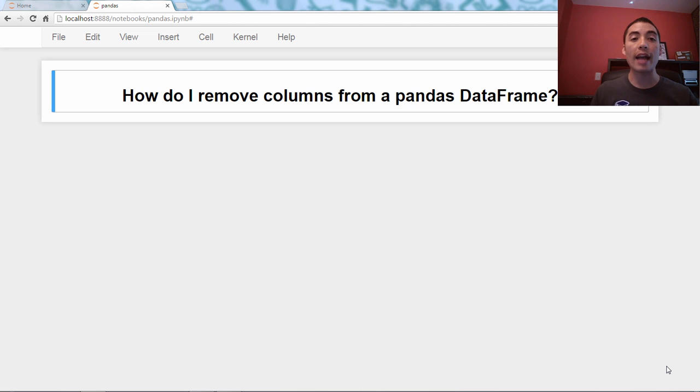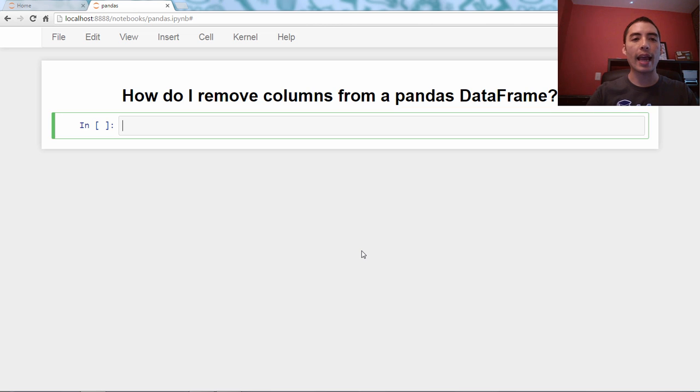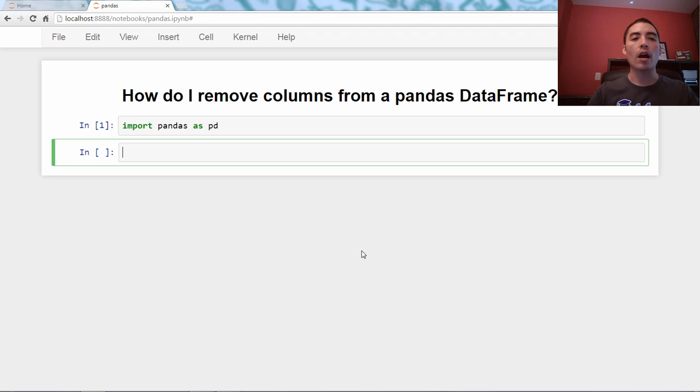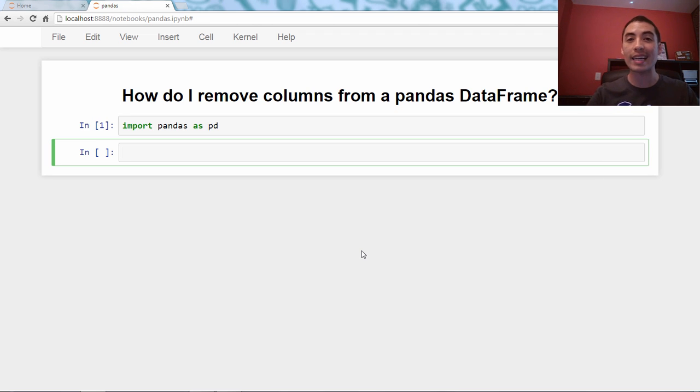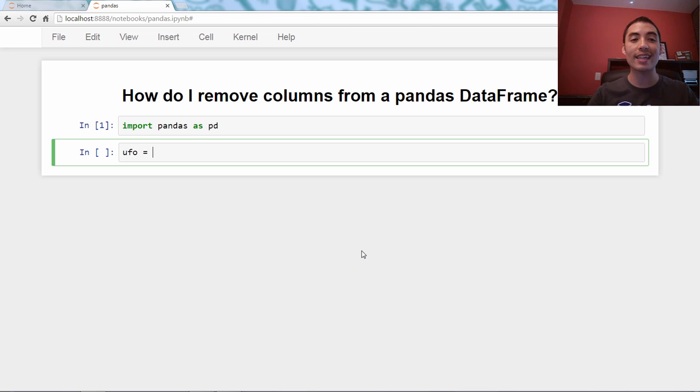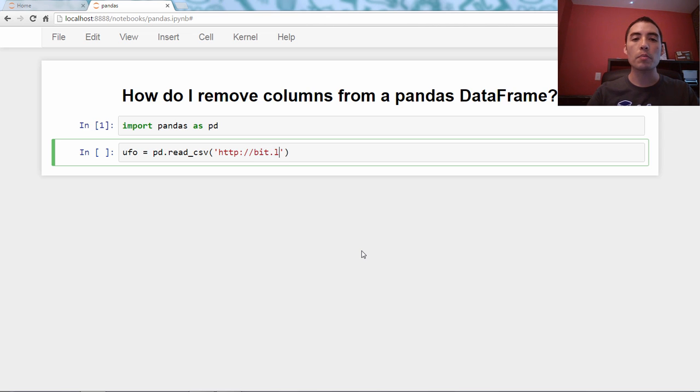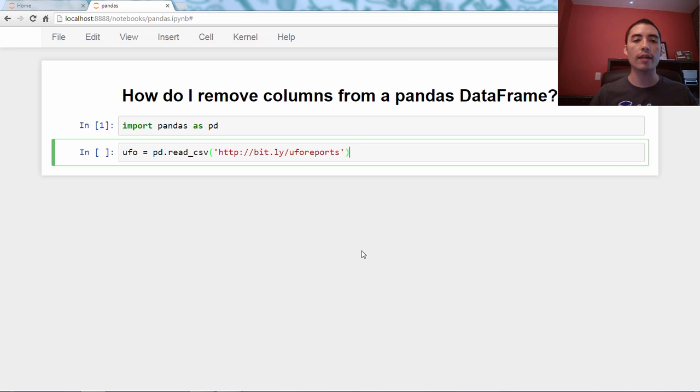As always, we are going to pull up an example data set, but first we need to import pandas as pd, and then we're going to pull up the UFO data set, a data set of UFO sightings or reported sightings. We'll use the read_csv function, and we'll pass it the URL of the data set, bit.ly/uforeports.